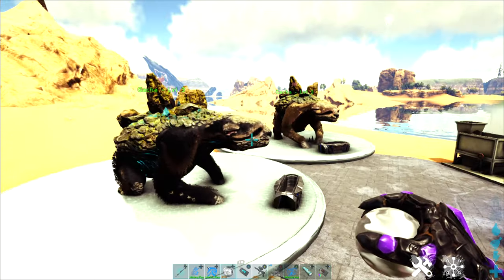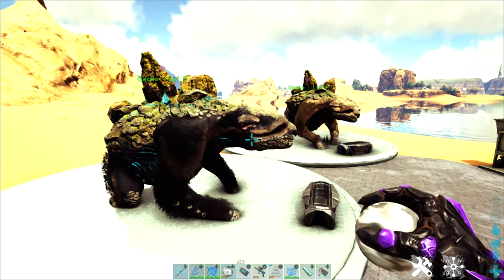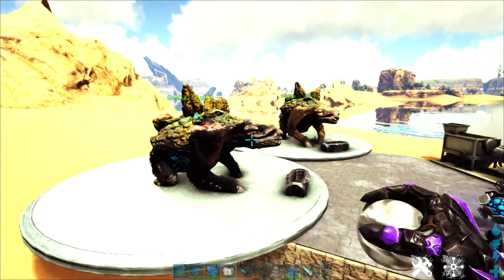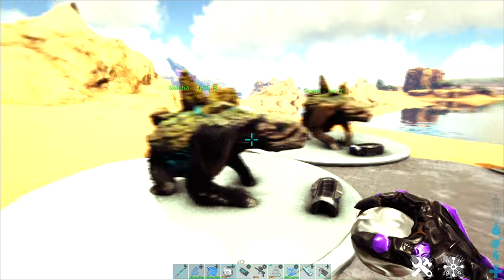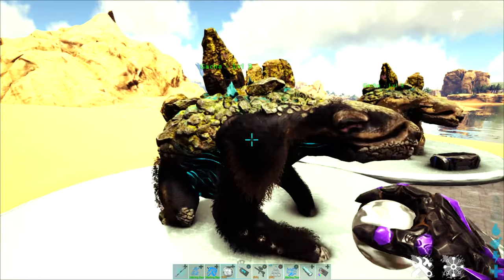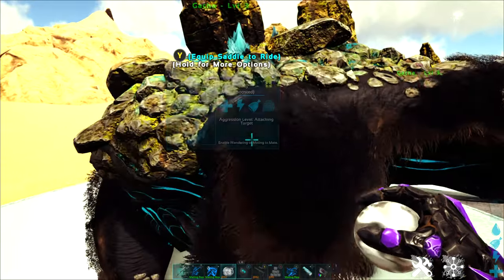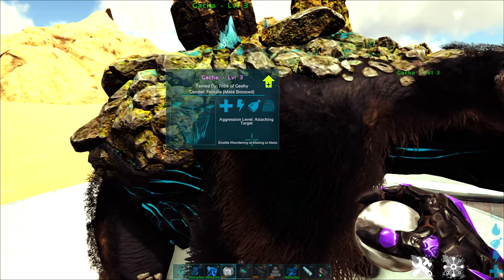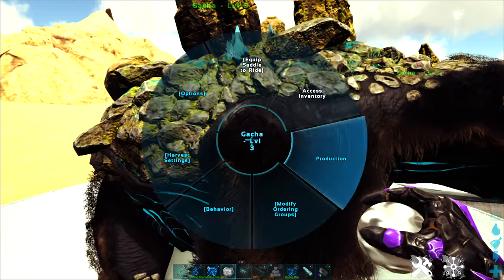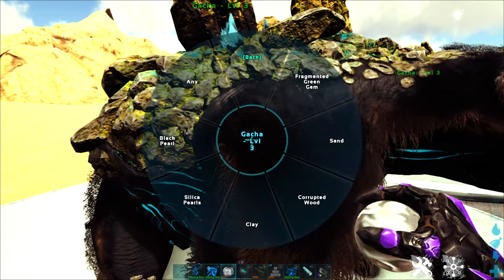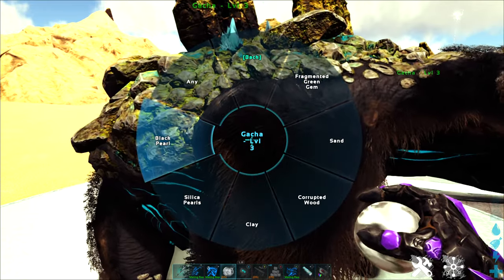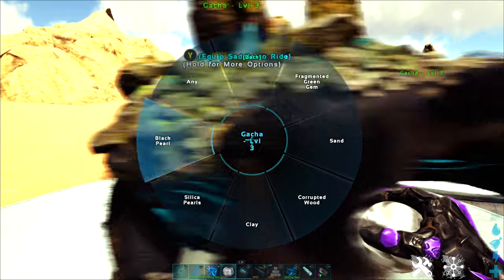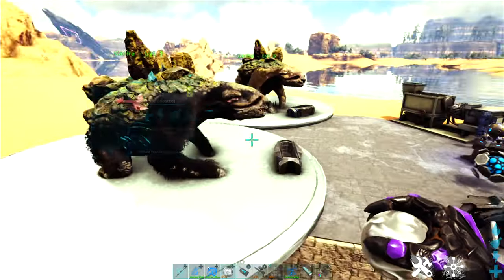Gachas are lovely because they can produce a lot of different items for us, both specifically through their production wheel. So if I go and see what this guy's got, ooh black pearl, sure you can produce black pearls for me.